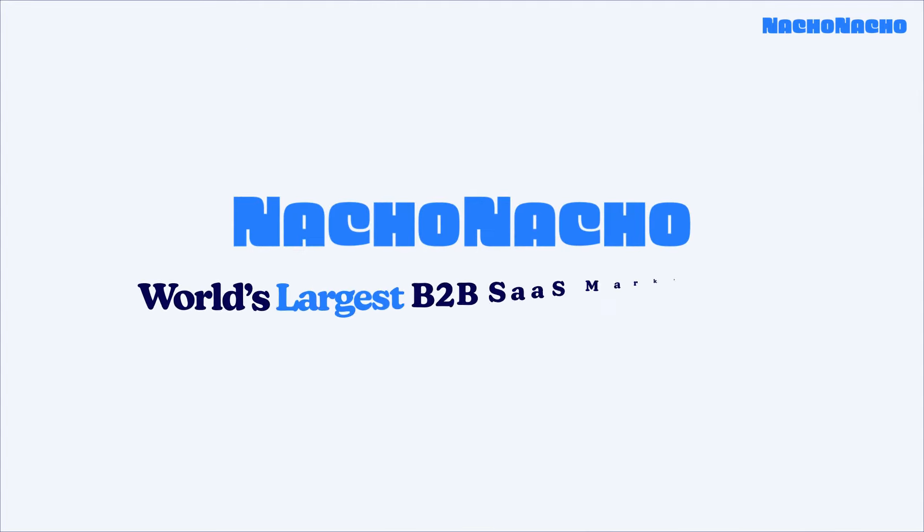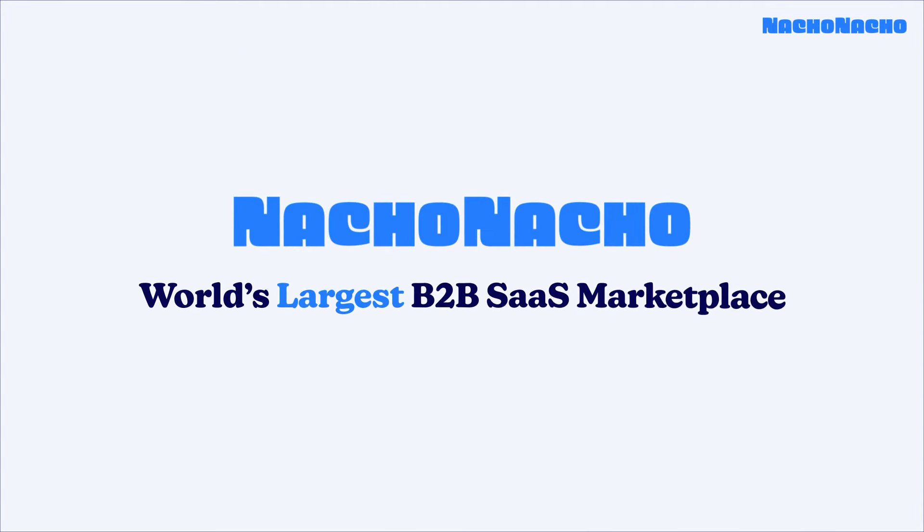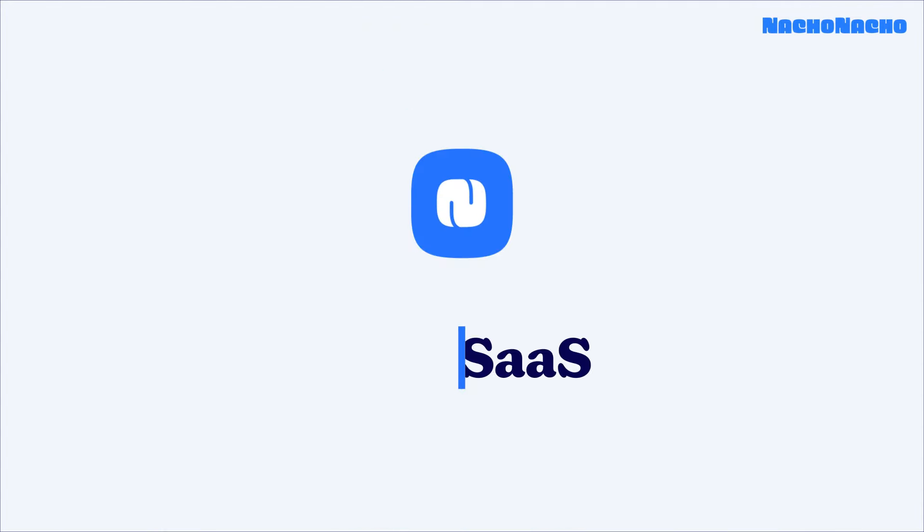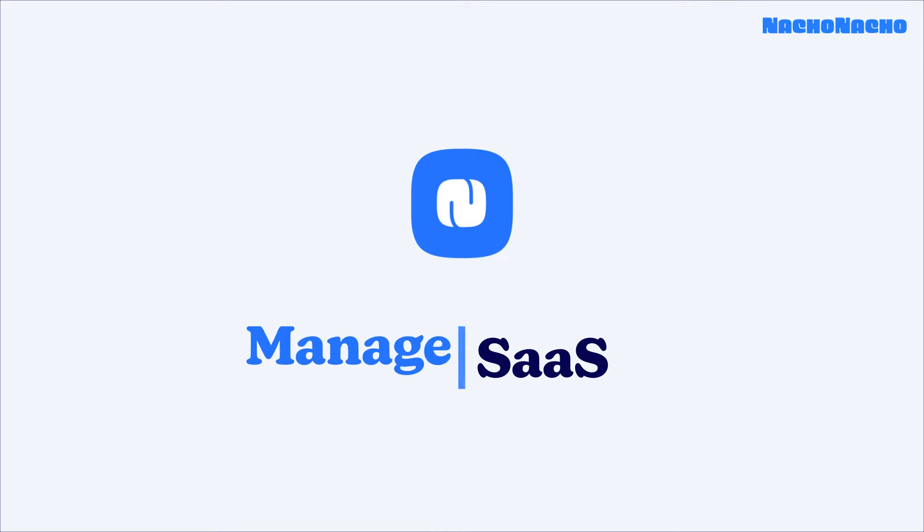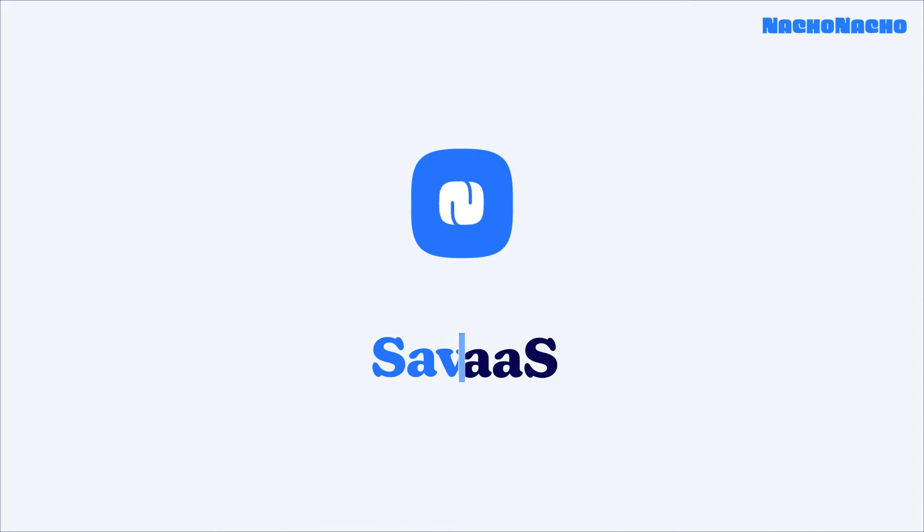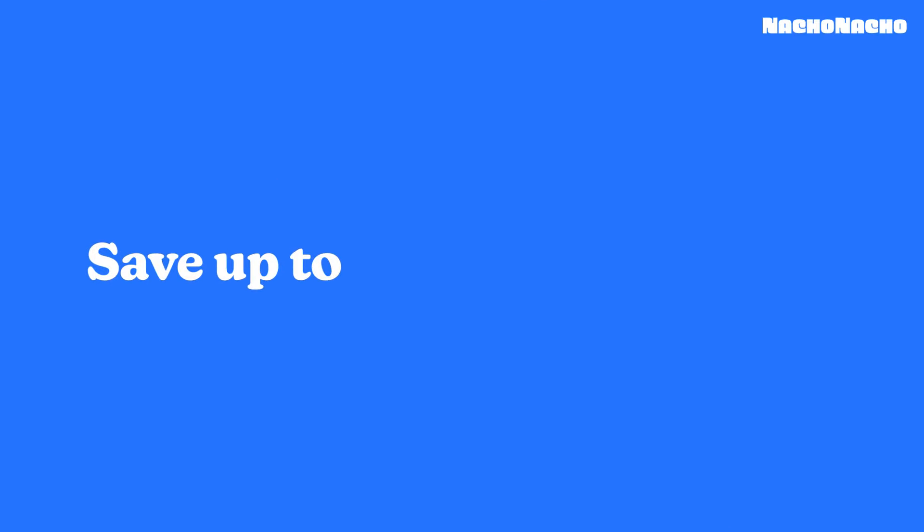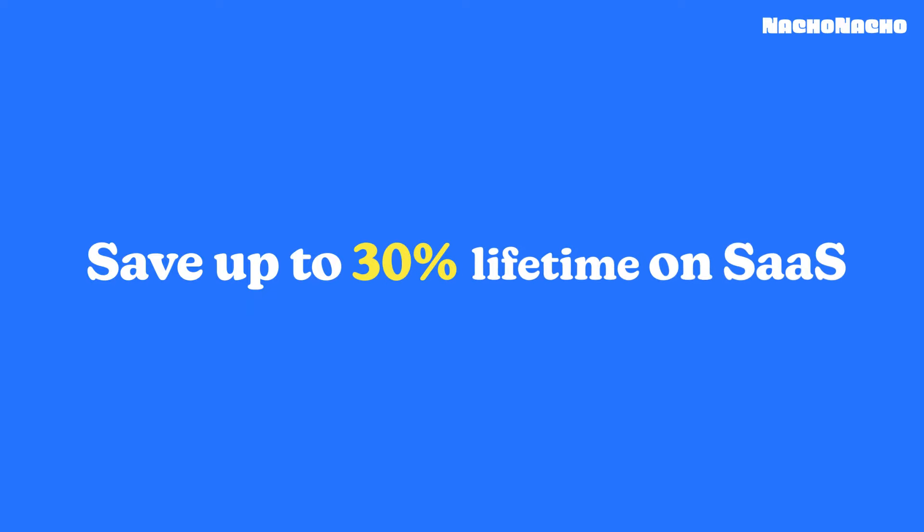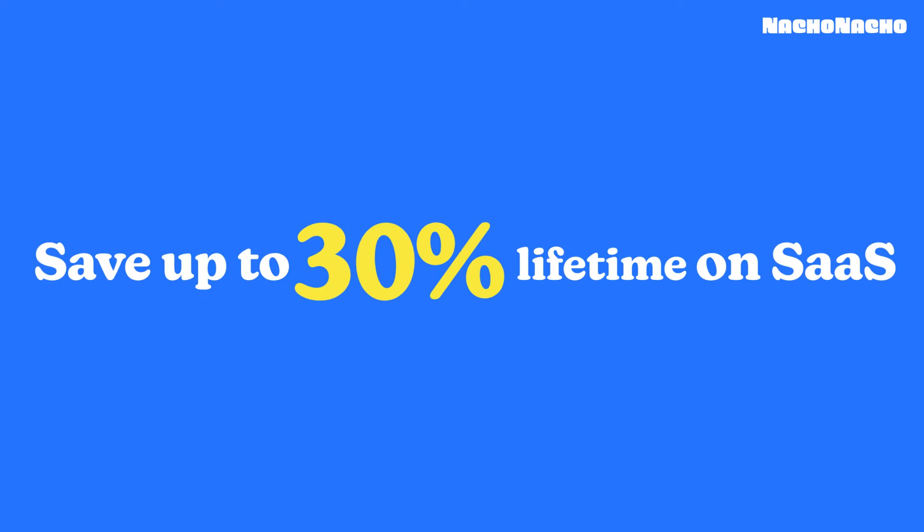Introducing the world's largest B2B SaaS marketplace, a single platform to manage, discover, and save on all your SaaS products with up to 30% off lifetime discounts.